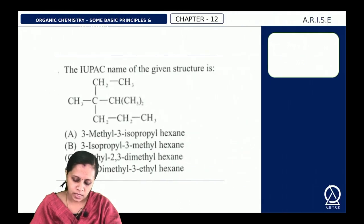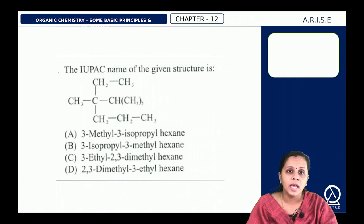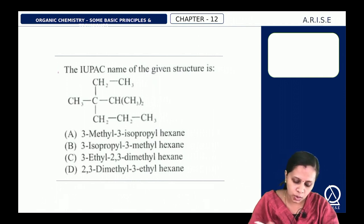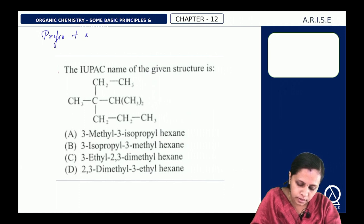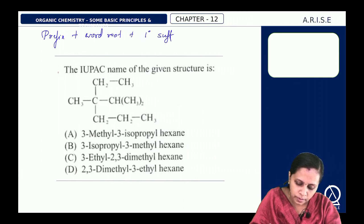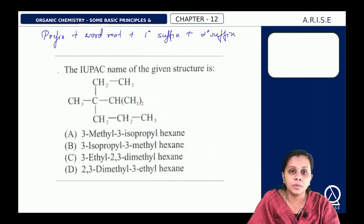The first question asks for the IUPAC name of a given structure. The general format of IUPAC name is: prefix + word root + primary suffix + secondary suffix.